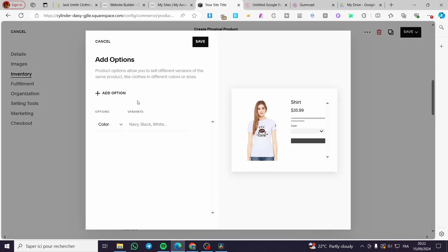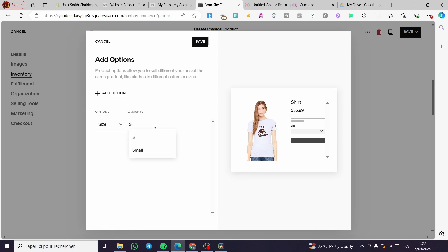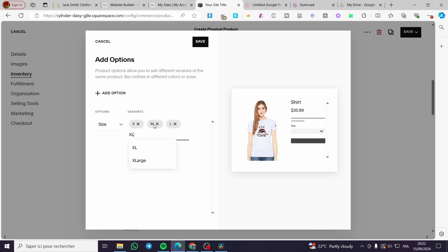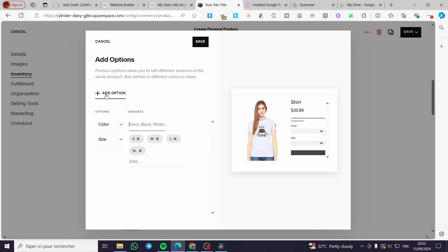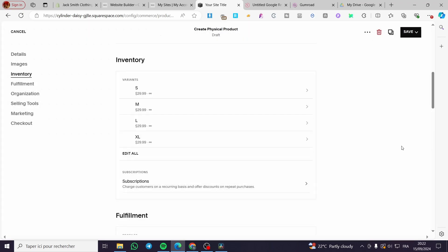For variants, you can add options such as size. I'm going to add S, M, L, and XL. You can also add colors as another option if you want, but I'm only going to add the sizes.